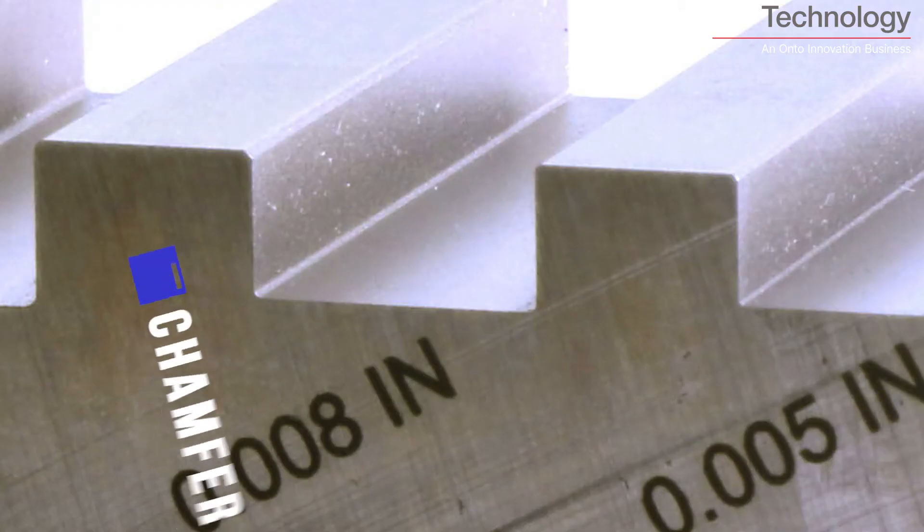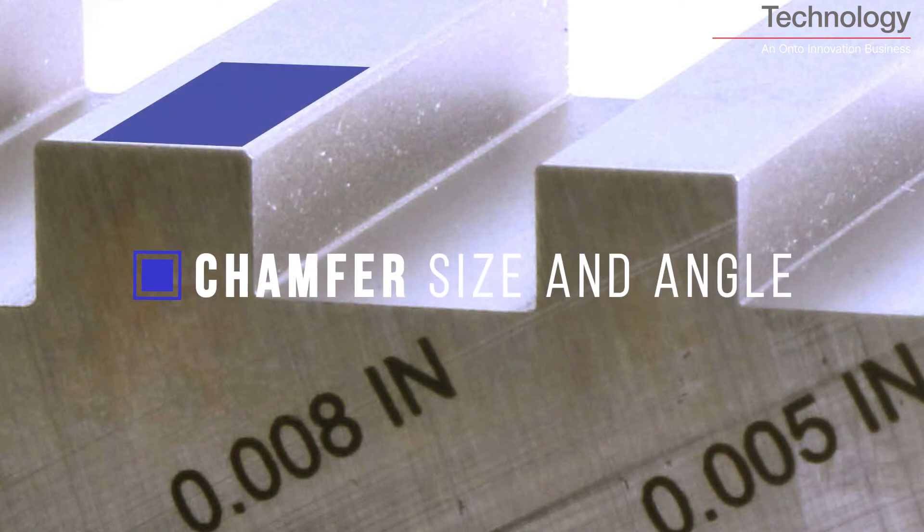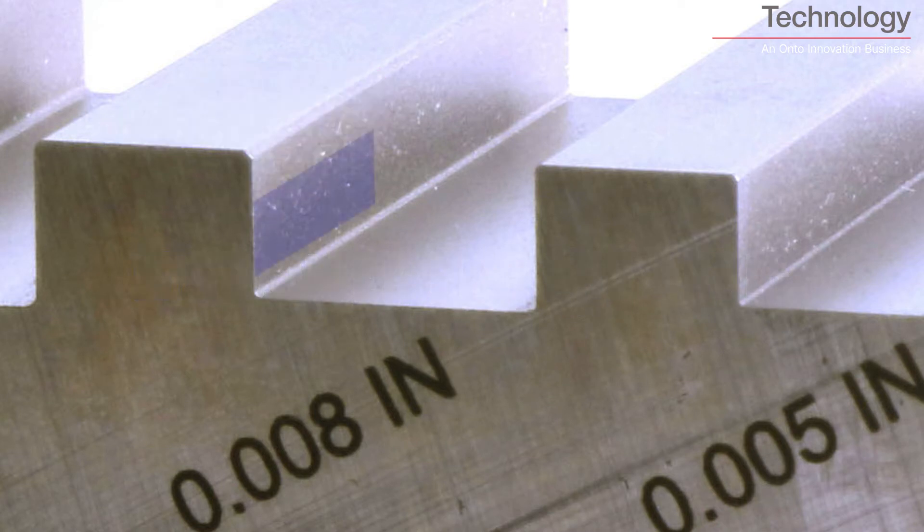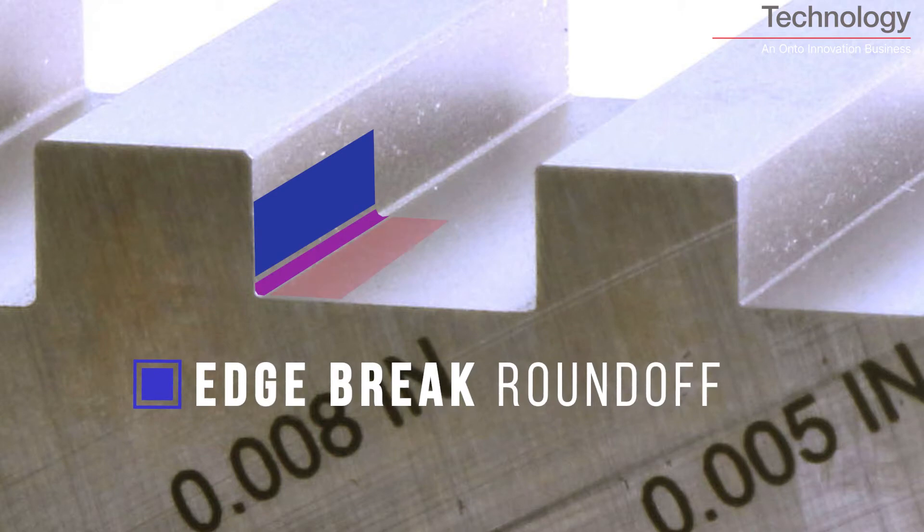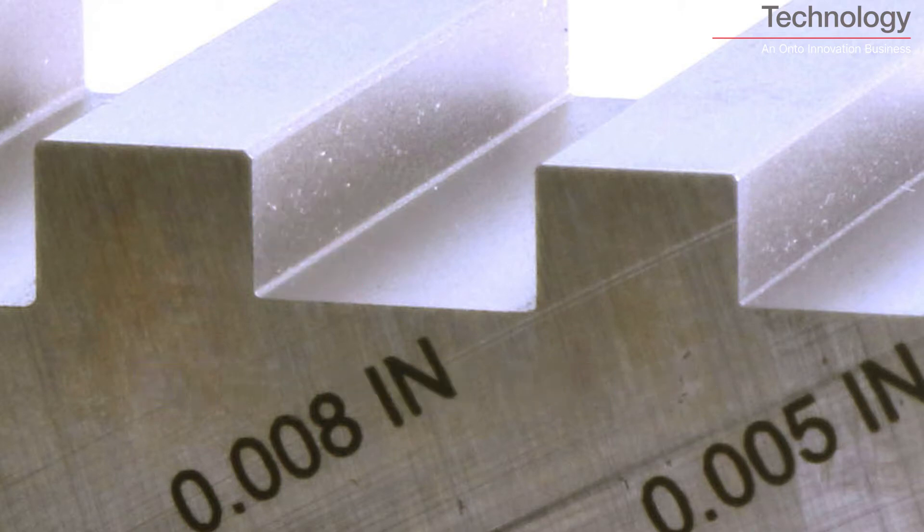You can measure chamfer angle and dimensions or you can measure edge break round off, whether it's positive or negative.